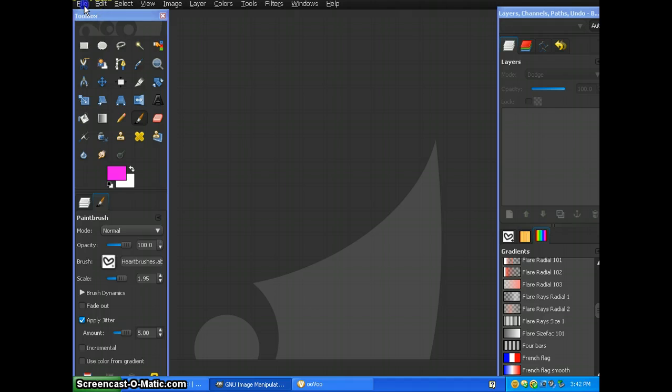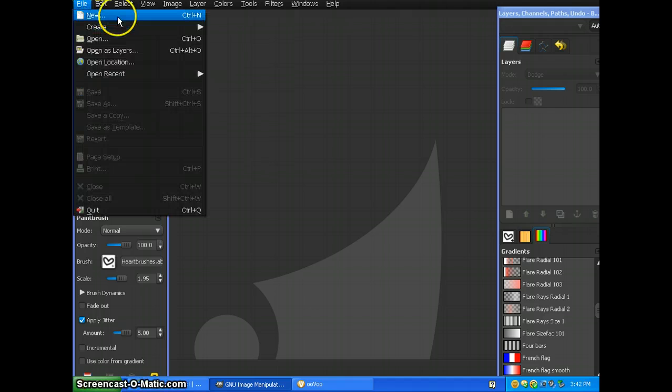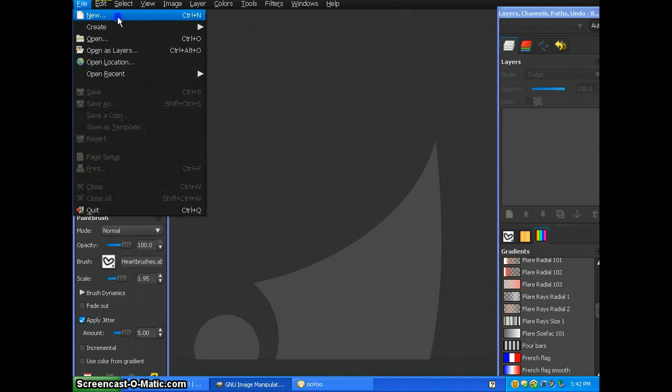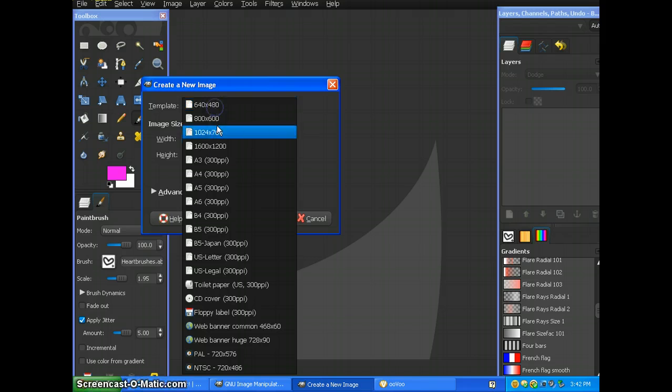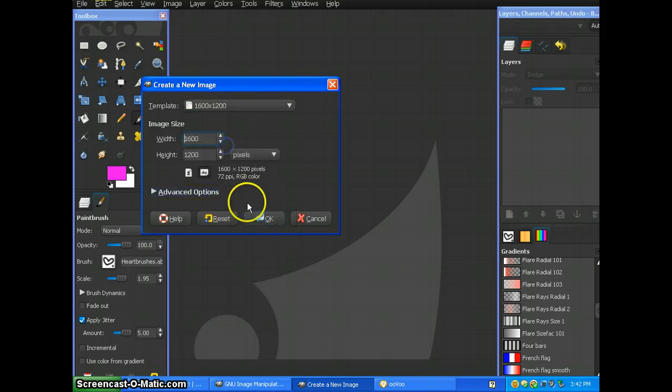So what we're going to do is we're going to open up a new template. Make sure the template is on 1600 by 1200.